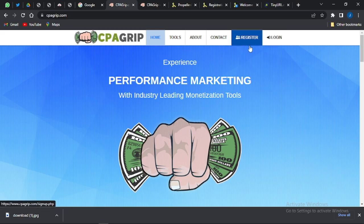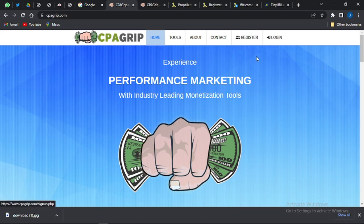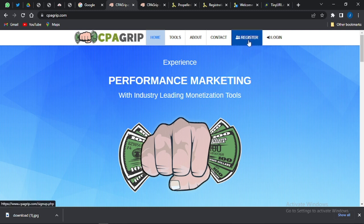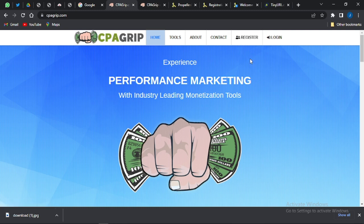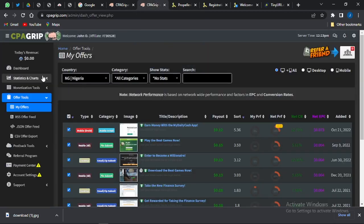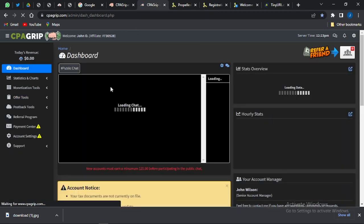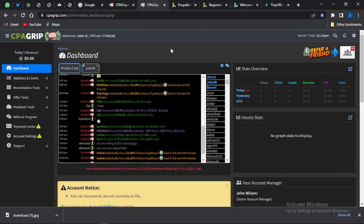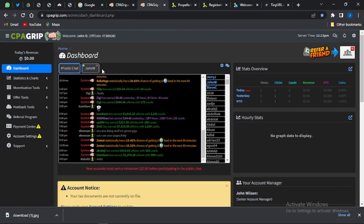If you don't have an account on CPA Grip, you can simply click on 'Register' and follow the necessary procedures to create your account. If you already have an account, click on 'Login' and you'll be brought to the dashboard, which is shown right here.